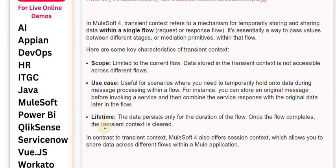For instance, you can store an original message before invoking a service and then combine the service response with the original data later in the flow. Lifetime: the data persists only for the duration of the flow.